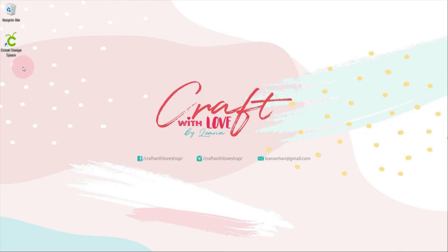After all those changes, we can now upload our logo file. For those who don't need to do any modification like what I did, you can just upload your logo in Cricut Design Space. Now, open your Cricut Design Space, make a new project.